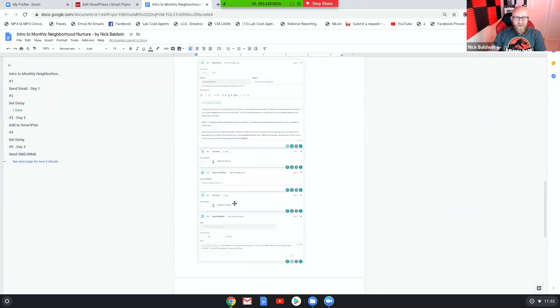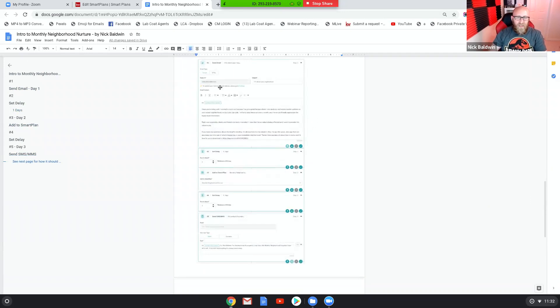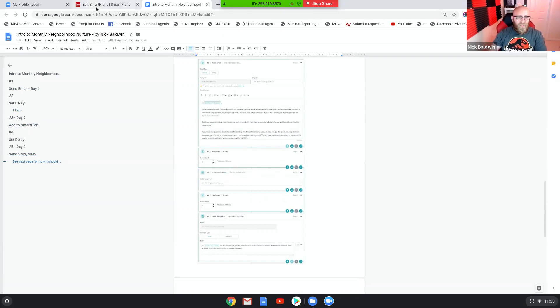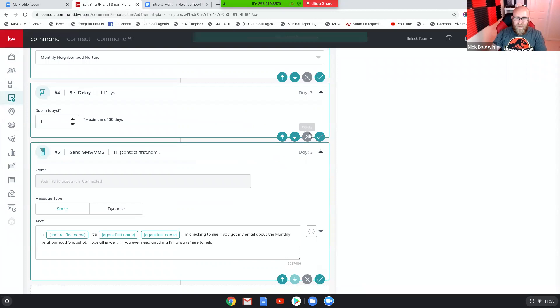So I just want to make sure, yep, so email, delay, add to the monthly neighborhood smart plan, then another delay, then the text message. And then I have it down here, a photo of the screen so you guys can see exactly what it looks like when you're implementing it to make sure it looks how I explained it. Email, delay, add to the monthly neighborhood smart plan, delay, text message.